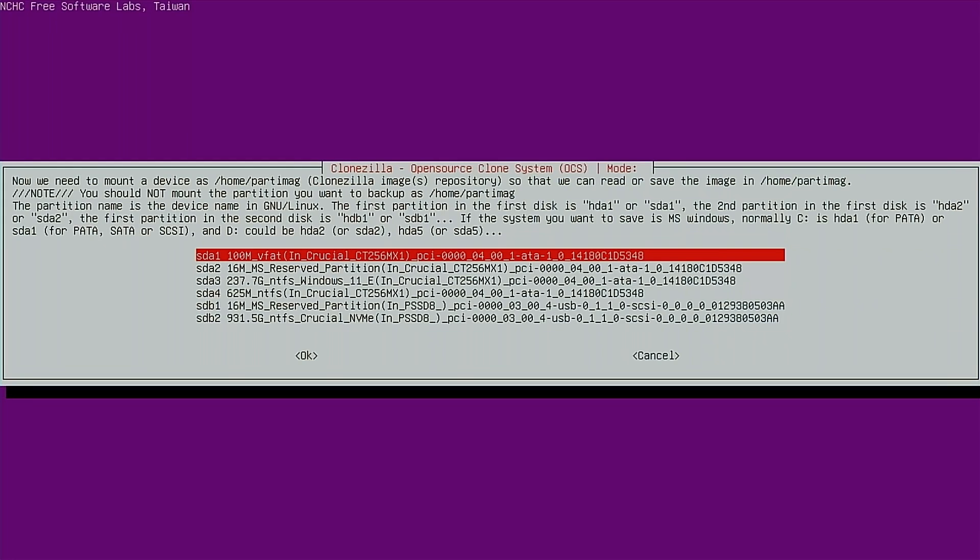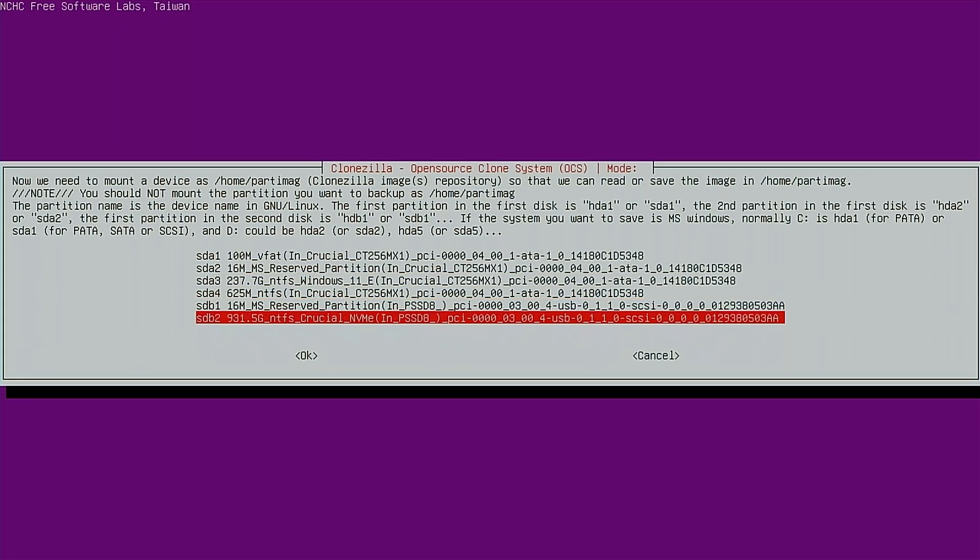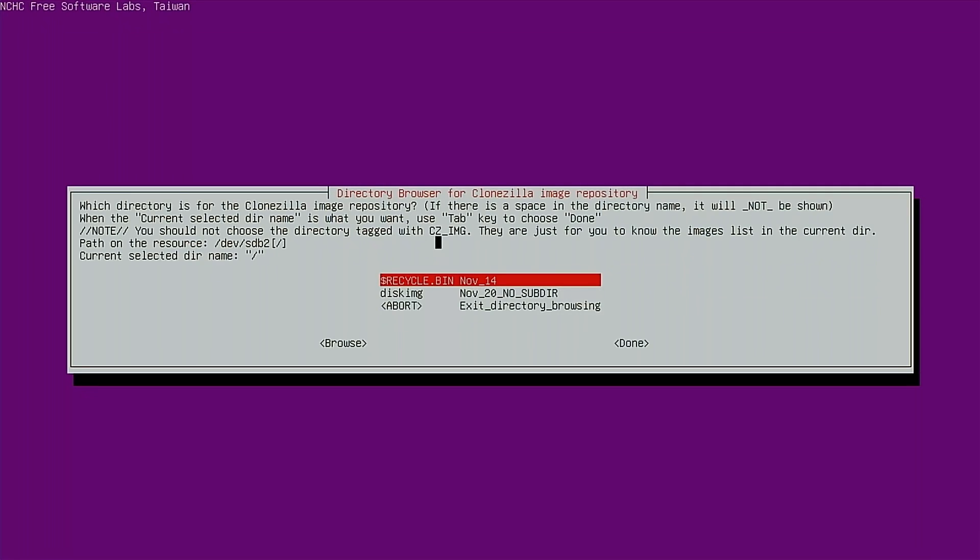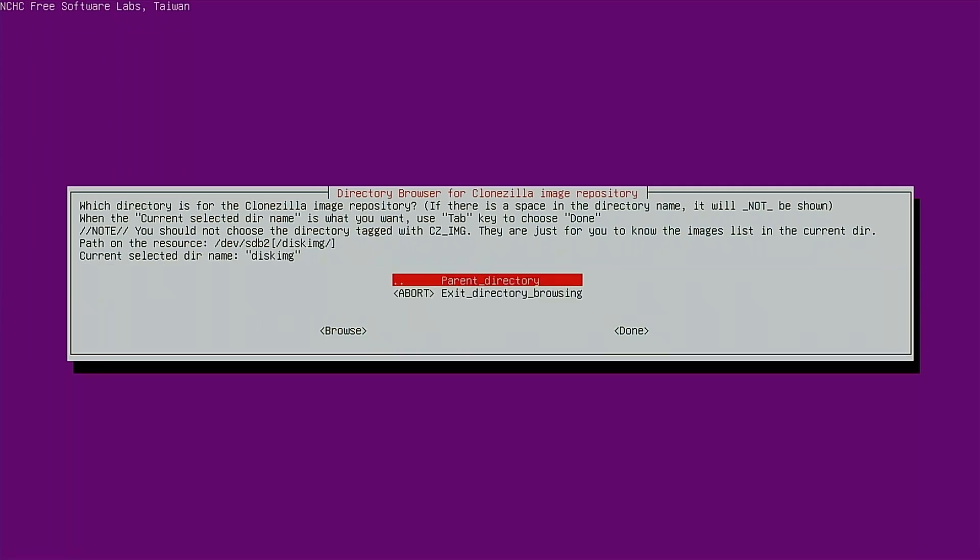And Clonezilla starts looking for all those drives and partitions. Next, we need to tell Clonezilla where we want to store the image. In my case, I'm going to store the image on this one terabyte Crucial NVMe. So I'll go down here and select that. Do we want to check this disk before we start making an image? I'll skip this for the sake of this tutorial, but I encourage you to do that when you're making a real image. Next, we need to select where we want to store the image on our destination drive. I've already gone ahead and created a folder called disk image. That's where I will store this image. I'll go to that. Then we'll go to done.